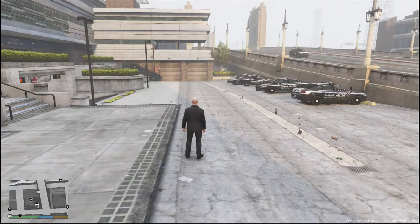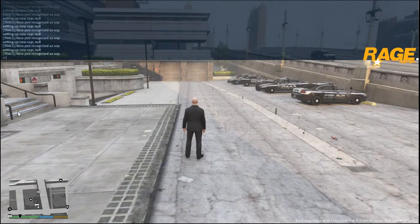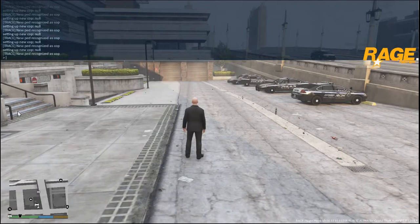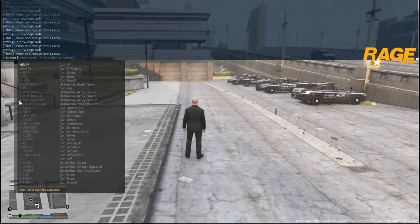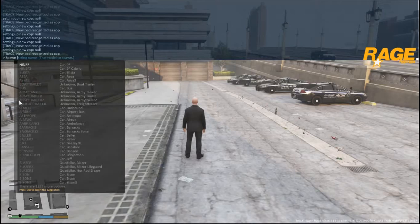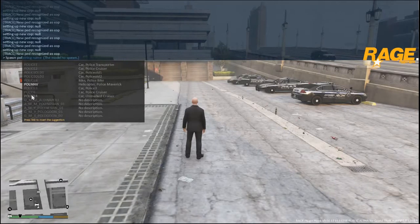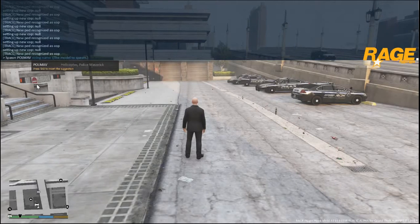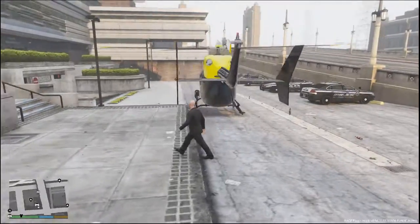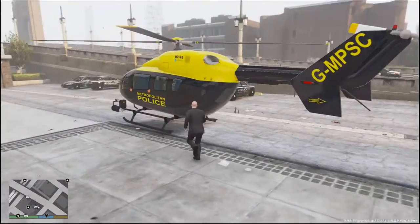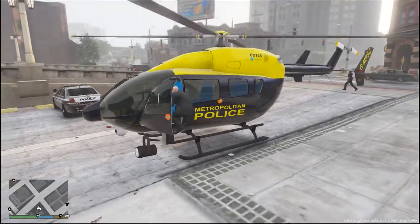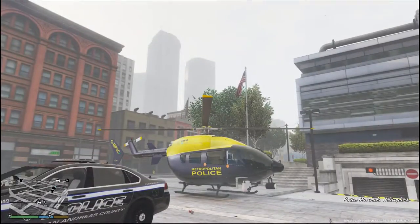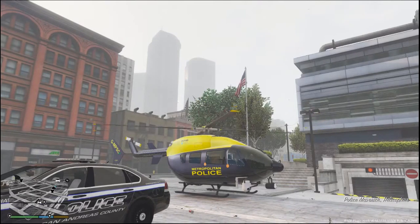And we'll do the helicopter first. So it's going to be F4 on the keyboard. Bring up the Rage Plugin Hook menu. I'm going to type in the letter S for spawn. I'm going to click on spawn. Space. And then it's called the PolMav. So we'll just type in Pol and you'll see it, it'll pop up. Here it is. We'll just click on that, on PolMav, and then enter. F4 to get out. And there it is. Let's just hop in it. Let's just see, make sure it starts up. And there it is folks.